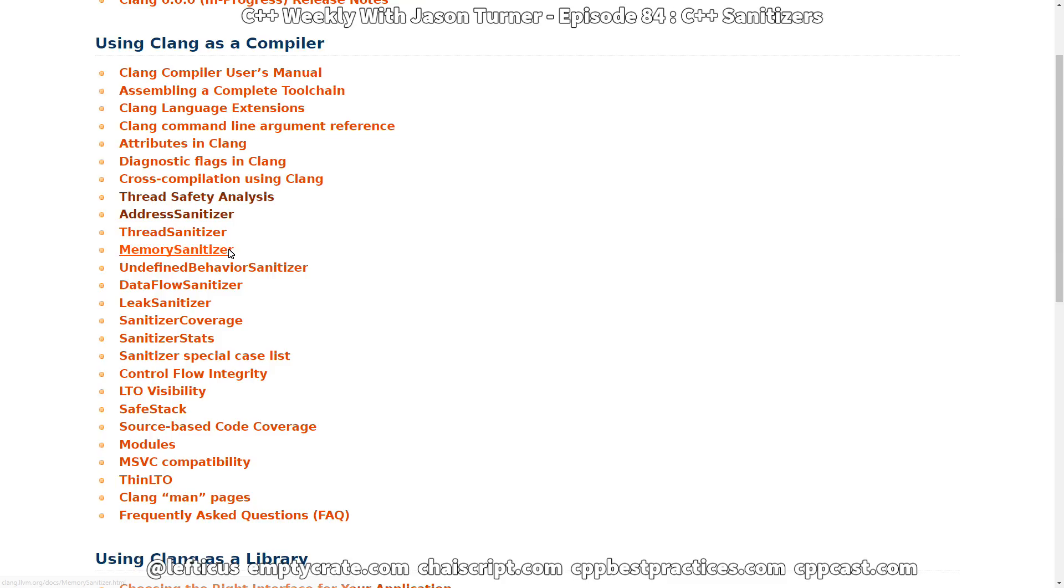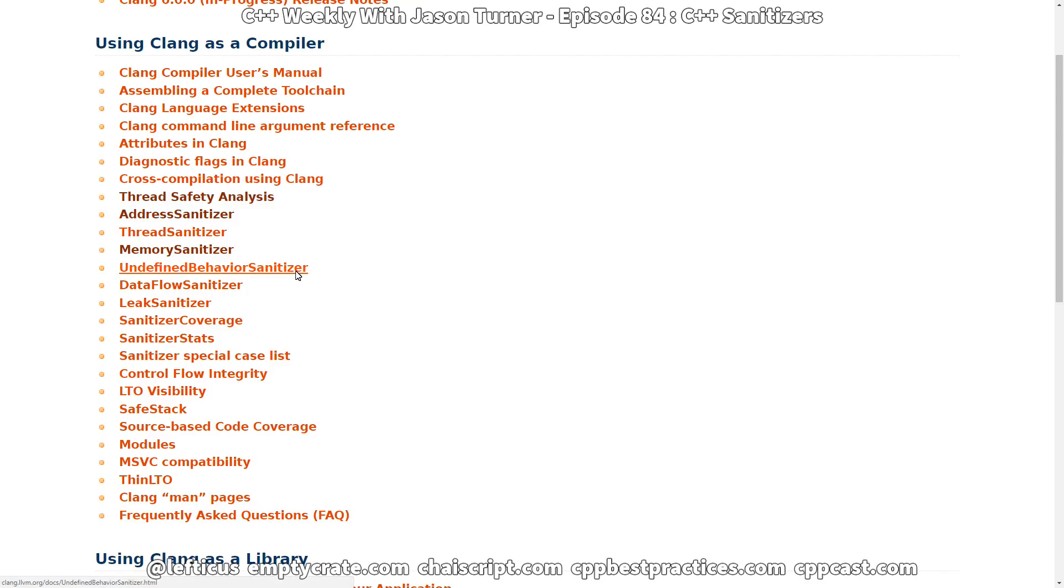We have the memory sanitizer which does checks to see if you are accessing uninitialized memory. We have the undefined behavior sanitizer which attempts to look for things that you're doing that are invoking undefined behavior as far as the C++ standard goes. This is interesting because a lot of the things that it might be able to find the optimizer is going to optimize away. Some other things that you might hope that it would find are things that it hasn't implemented yet, but it's probably still worth giving a go.